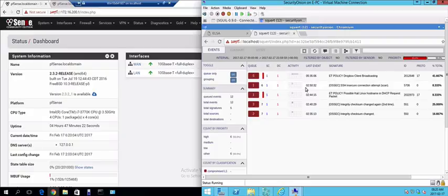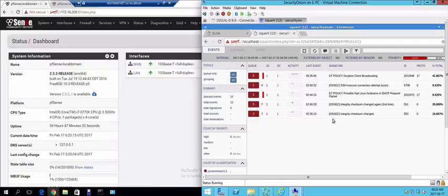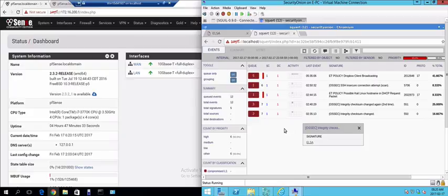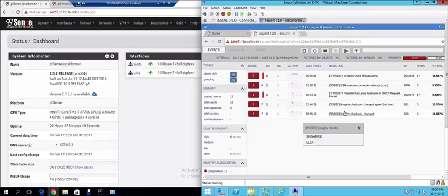So let's look at this. As you can see it's already picked up a few alerts for me because it's been running for a few hours. You can see there's an integrity checksum that has changed. If I click on that I can see the signature. I can see there's a possible Kali Linux hostname in DHCP. It's using integrity-based rule checking as well as signature-based rule checking.